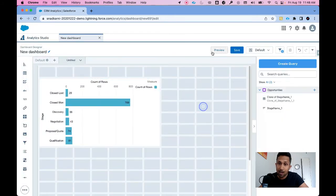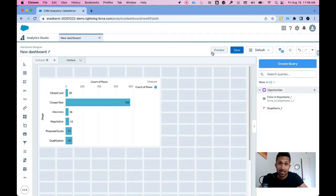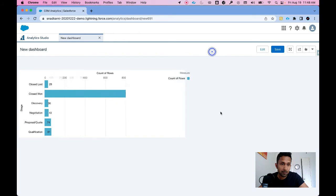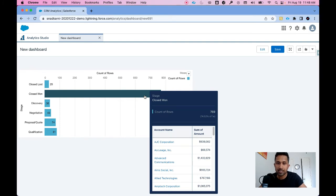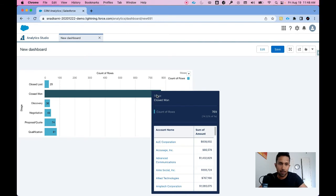Now let's hit preview and see what we get. Awesome! If I hover my mouse over closed one, do you see this? These are 769 opportunities and I can see account names along with opportunity amount.